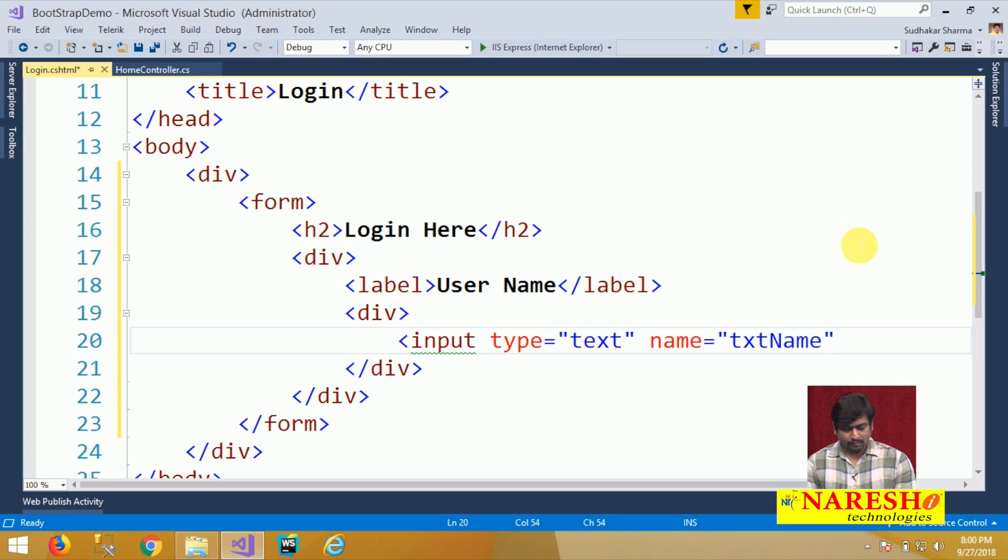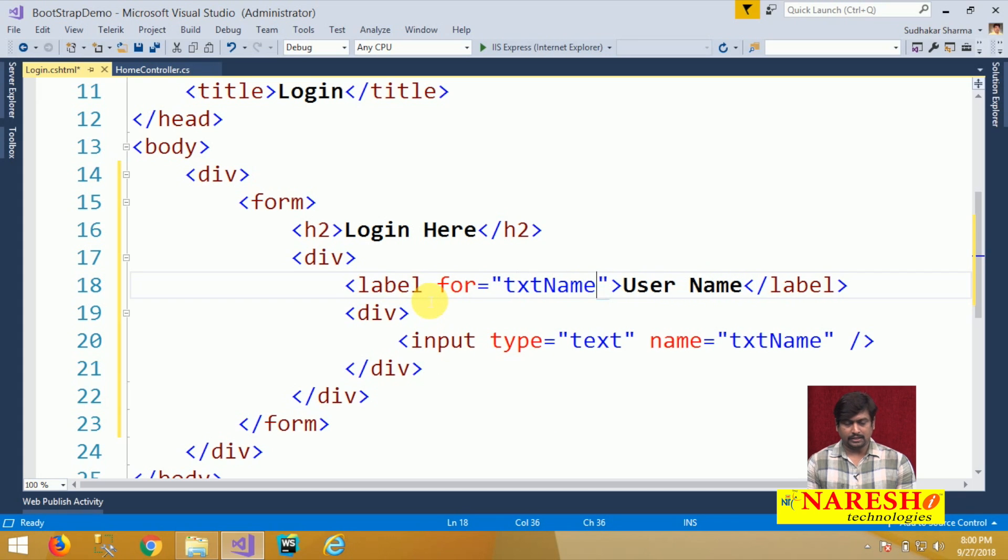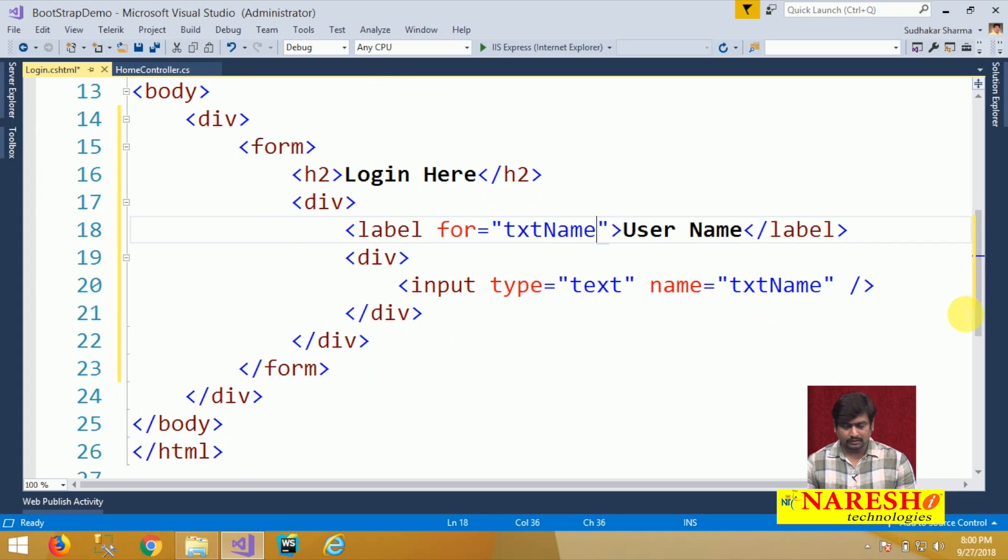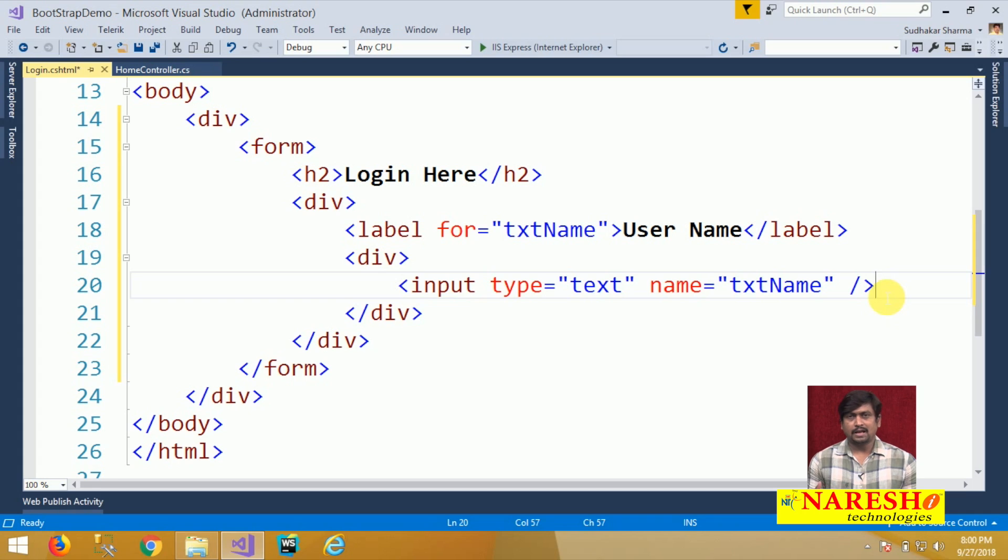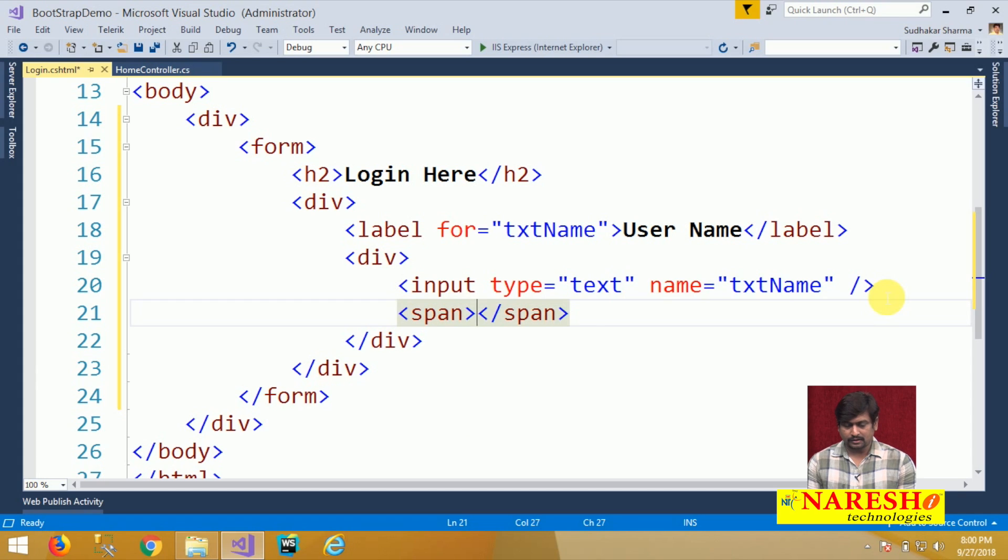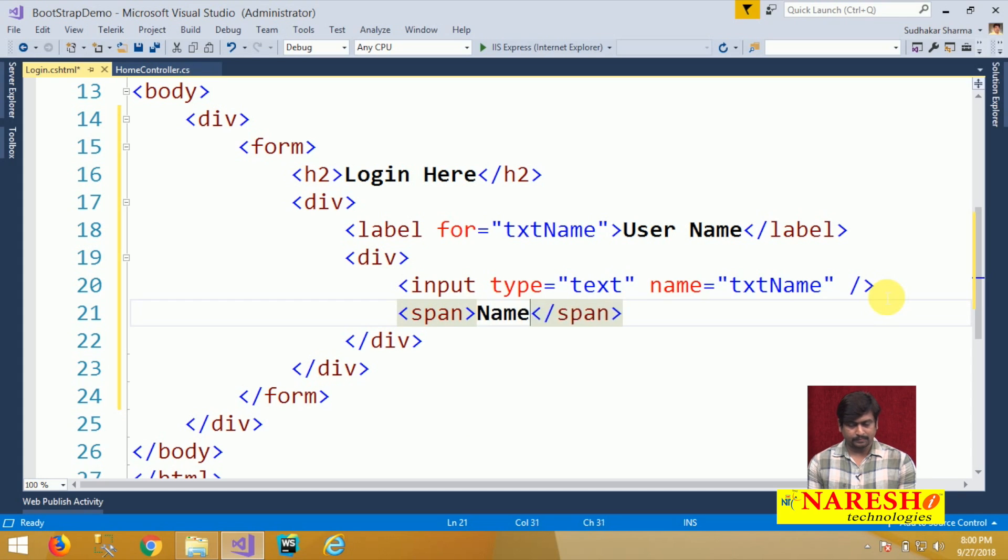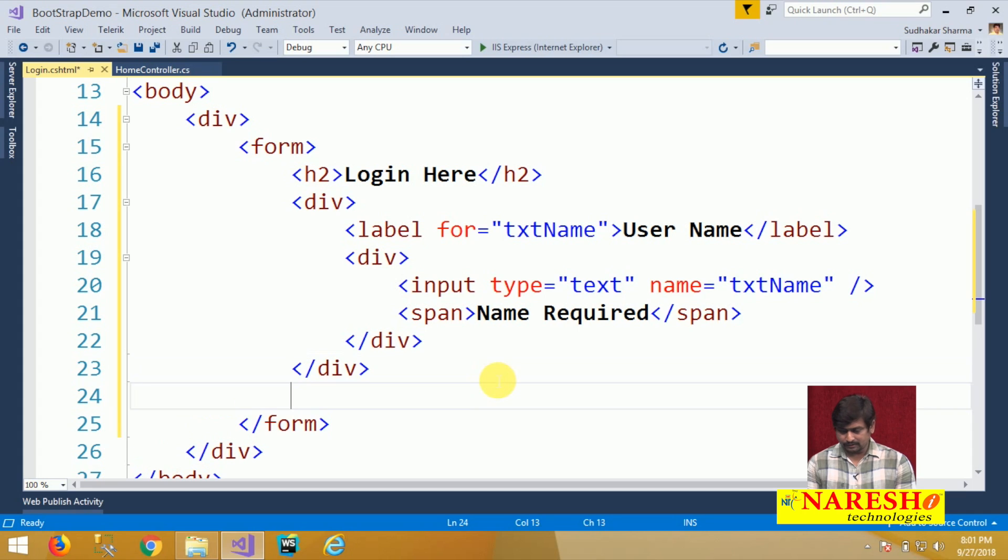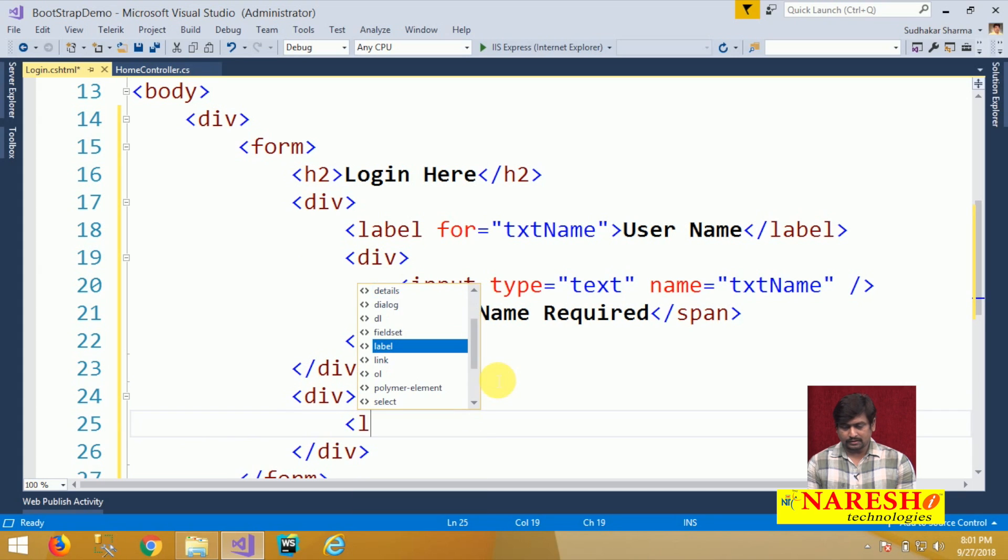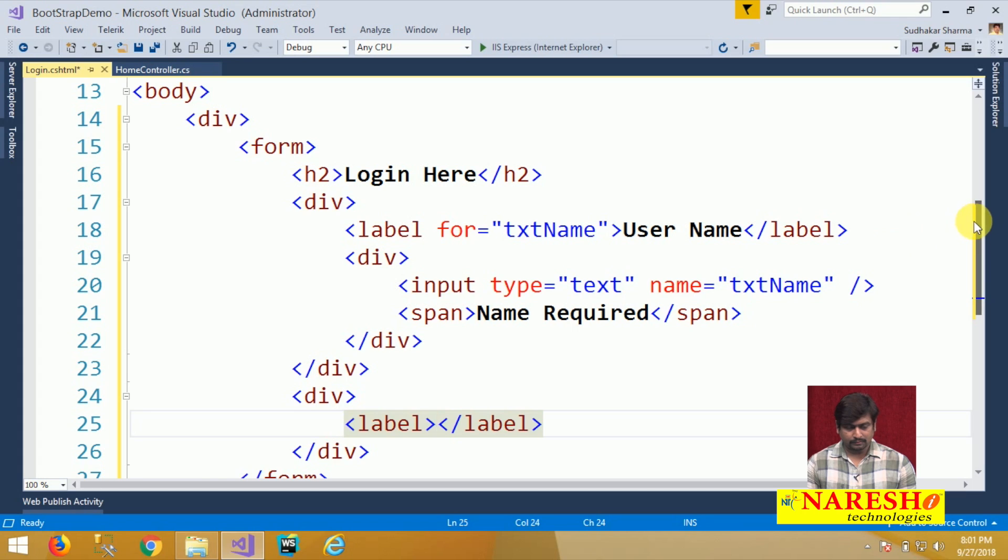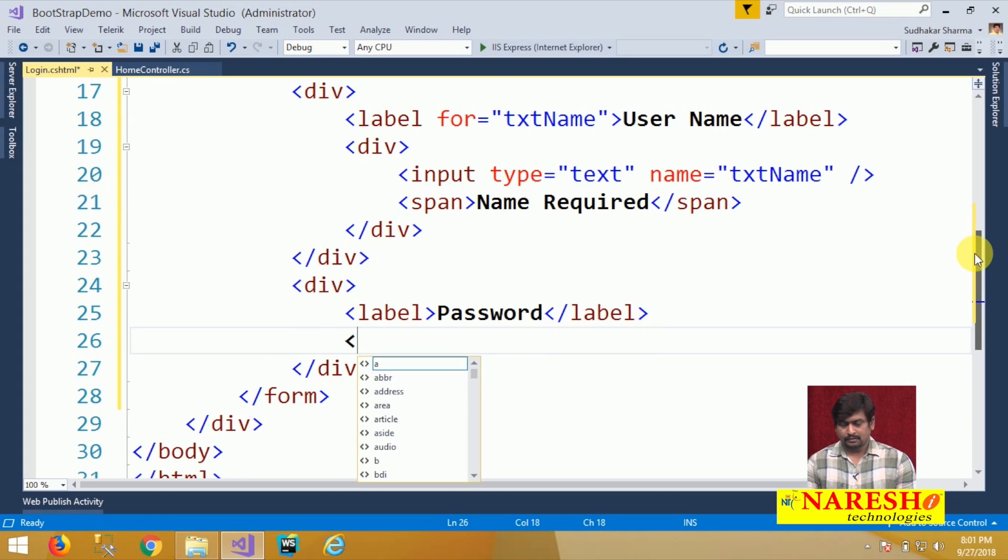I want this label to be used for this text box then label for the text box txt name and this name can have validations later. It can have some validation error messages to display. Then I will put a span and here I just put some messages like name required. Similarly I will add another container div. In it a label and this label will define password and another div container.